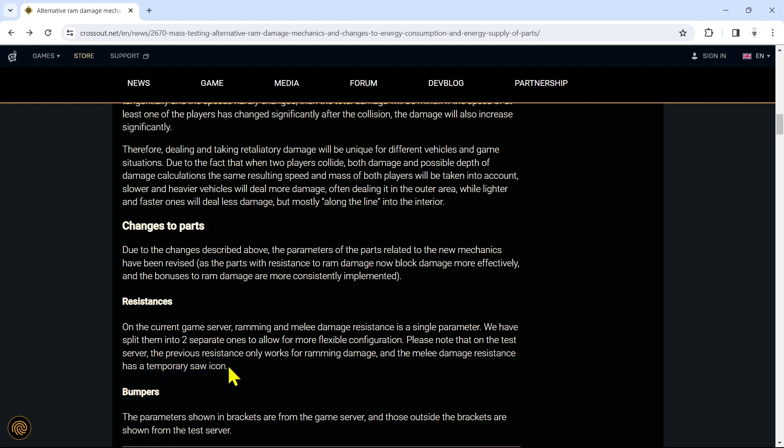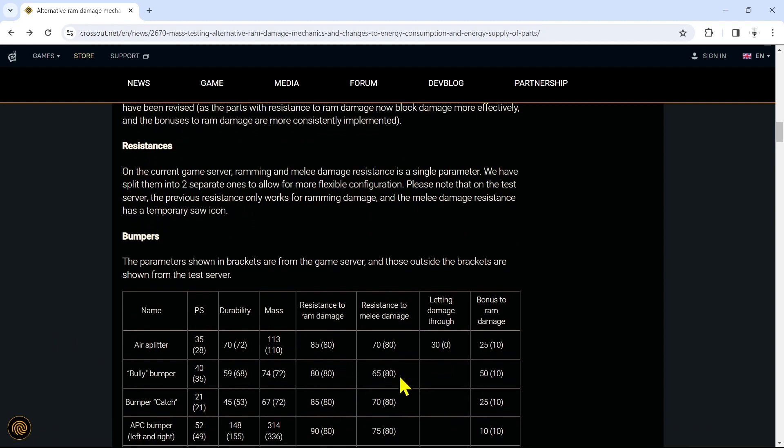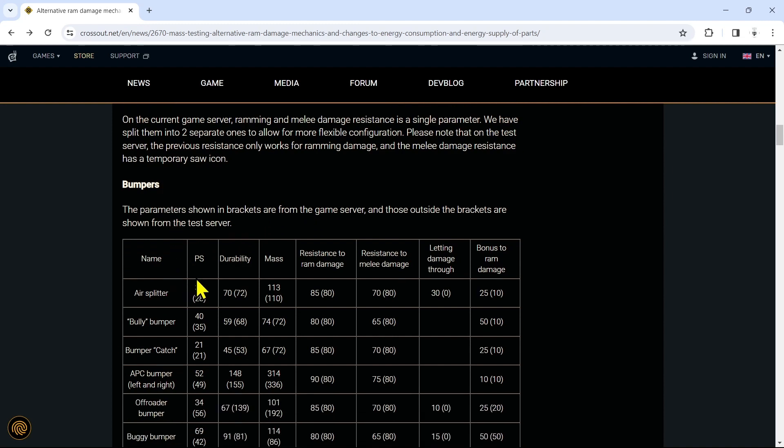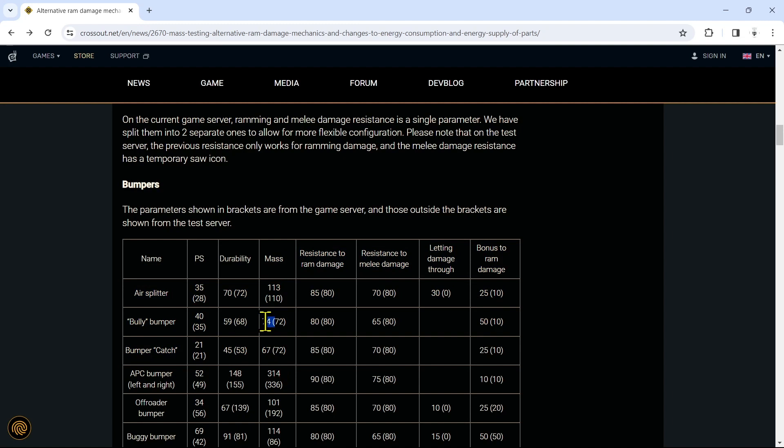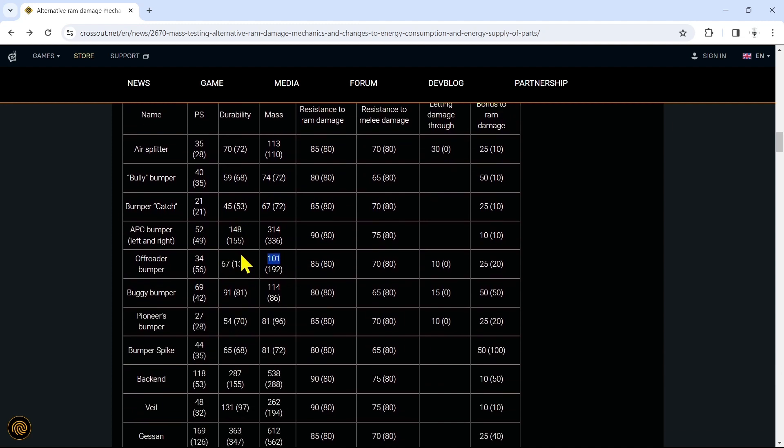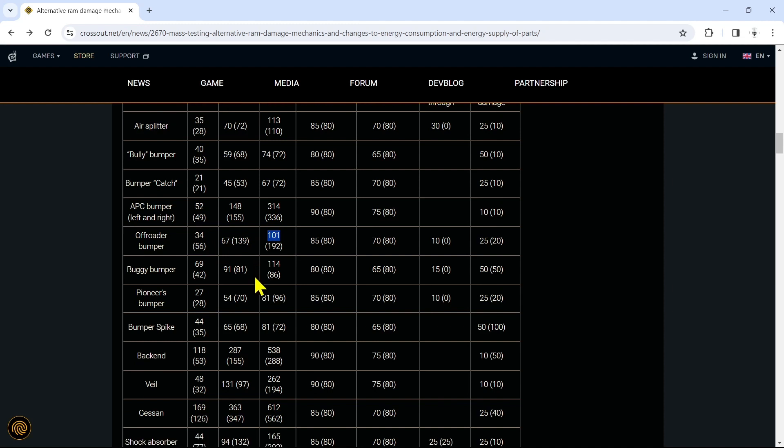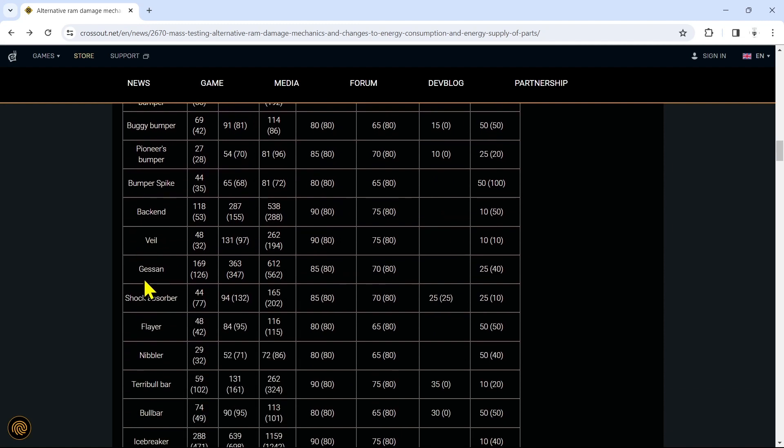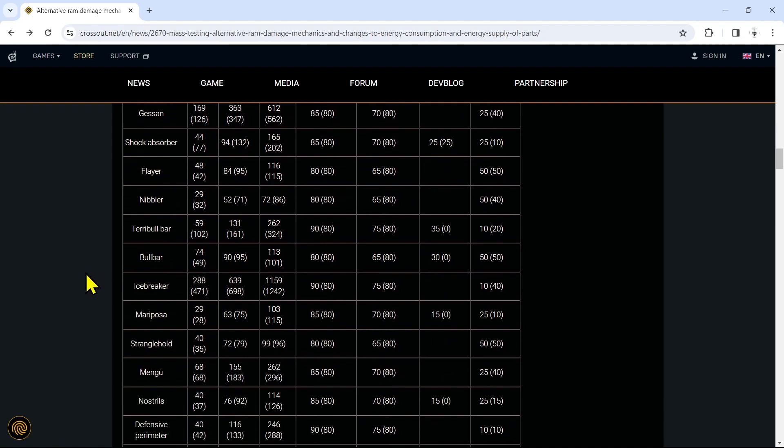Please note that on the test server, the previous resistance only works for ramming damage and the melee damage resistance has a temporary saw icon. Bumpers - I'm not going to go through and read every single stat, but we are going to talk about a few of them. The parameters shown in brackets are from the game server and those outside the brackets are shown from the test server. They're changing everything: the power score, the durability, the mass, resistance to ram damage, resistance to melee damage, pass-through damage for certain bumpers, and bonus to ram damage. This is going to drastically affect everybody's build for the simple fact that all of the masses are changed. Some are heavier, some will be lighter. This is going to greatly affect everyone's build.